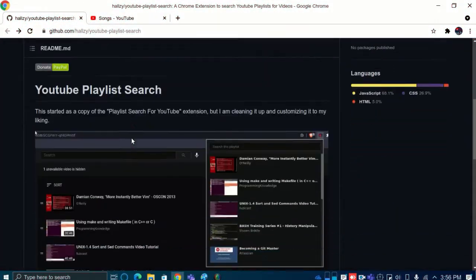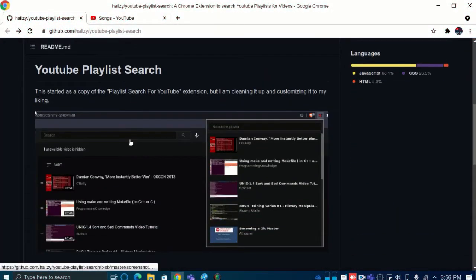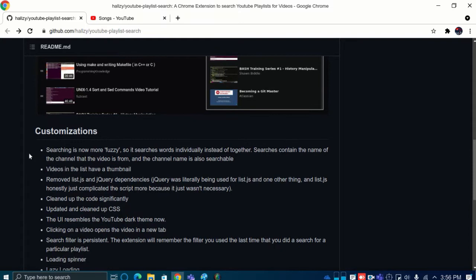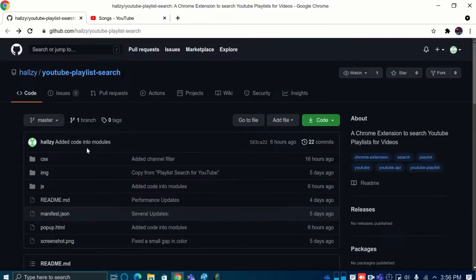Let's get started. To do this, we will use an open-source Chrome extension that lets you search for videos instantly in any YouTube playlist.